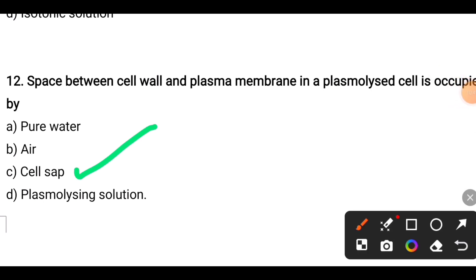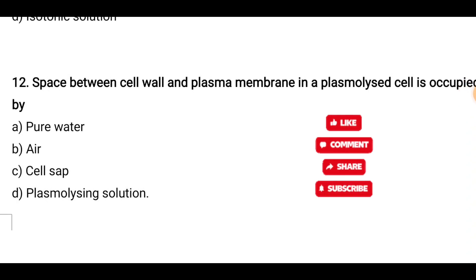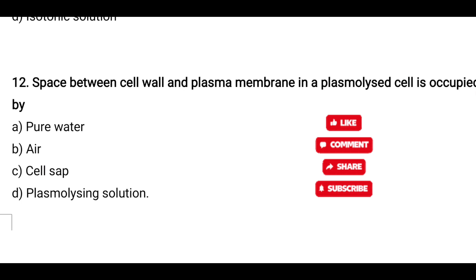The correct answer is cell sap. When the cell gets plasmolyzed, the cell sap that is present inside the cell comes out and occupies the area between the plasma membrane and the cell wall. Please subscribe, share, and watch more videos. Thank you.